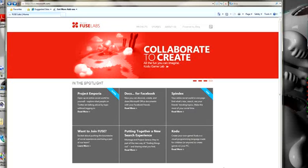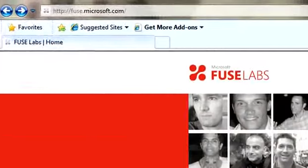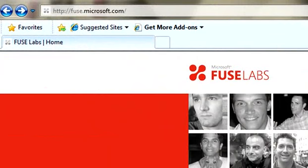you need to go to the Fuse Labs website at Microsoft. The address for that is fuse.microsoft.com.